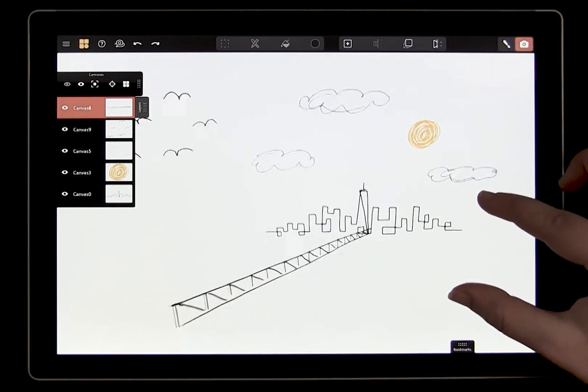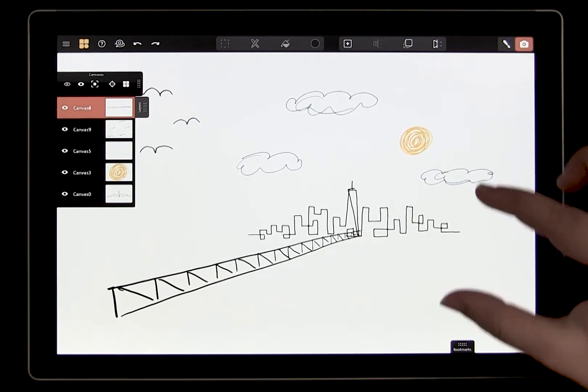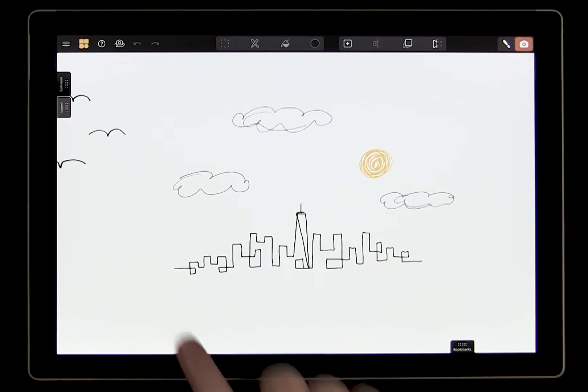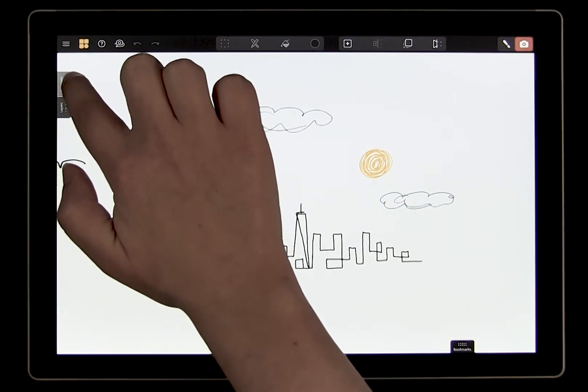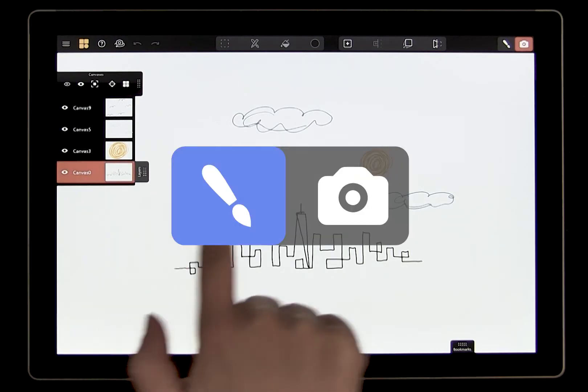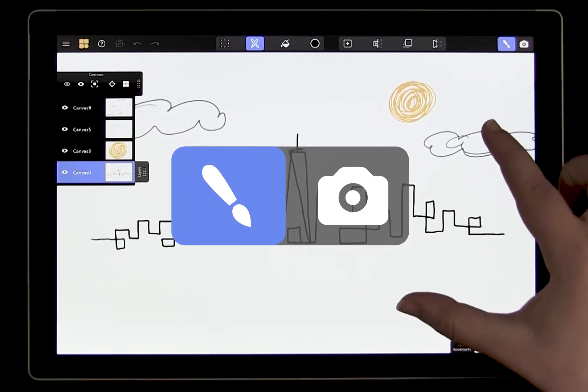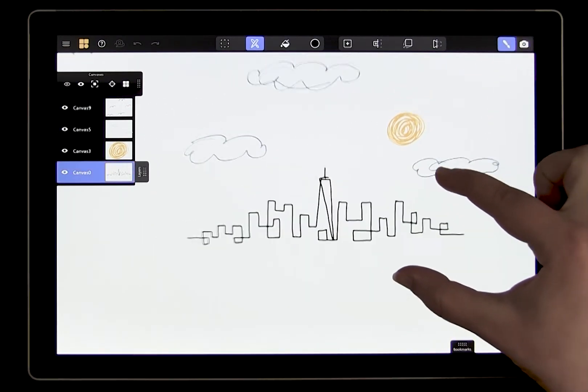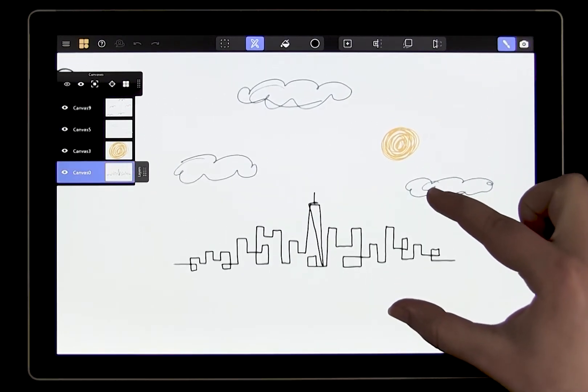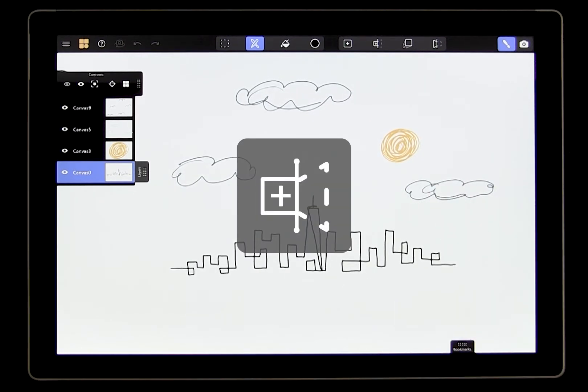Now let's add a bridge extending out from the city into the foreground. First, we'll start by going to the city canvas in drawing mode because the bridge will be coming out of the city. Tap on the new hinged canvas tool to get started.